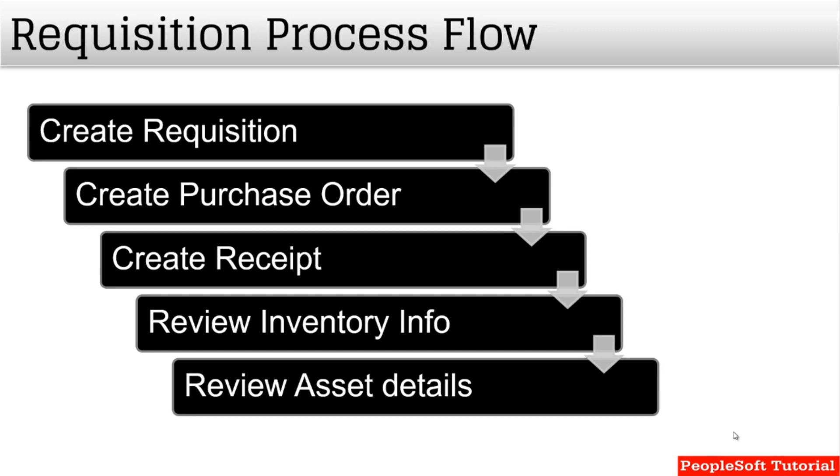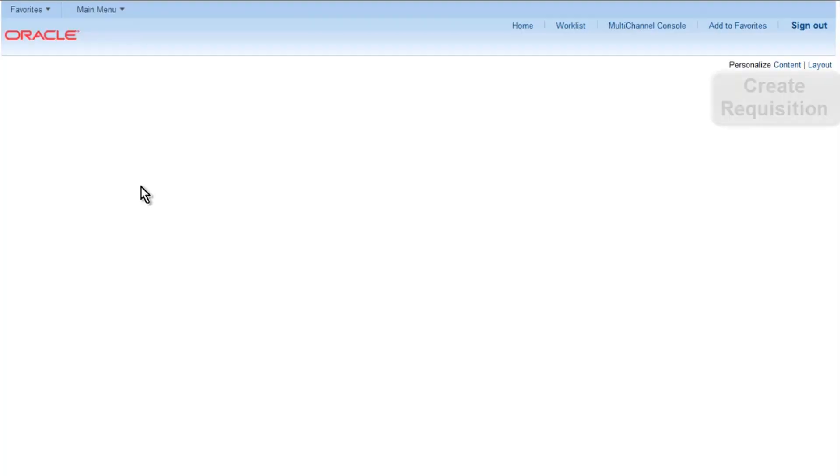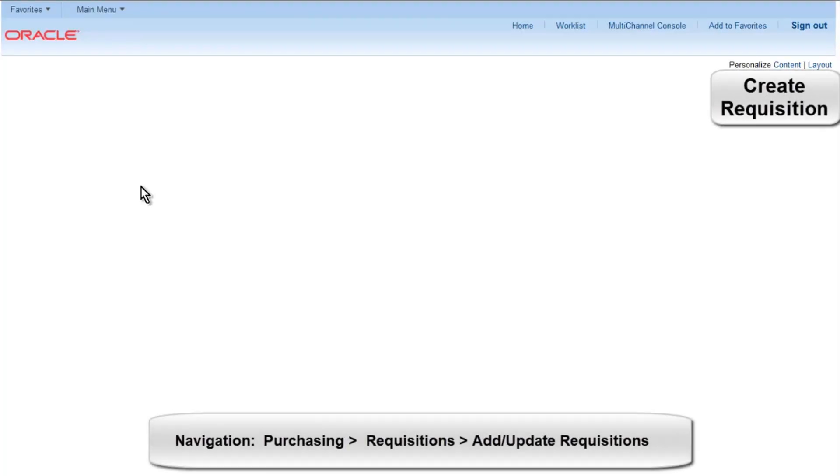Then we have also added a step to show if the asset will be created or not. So the main point is that while creating a requisition, we also need to provide the information of asset business unit and inventory business unit.